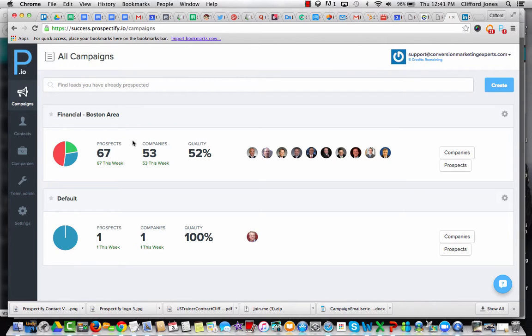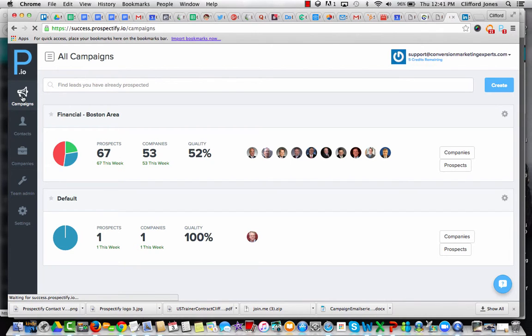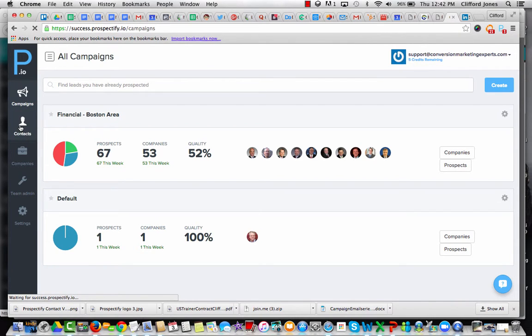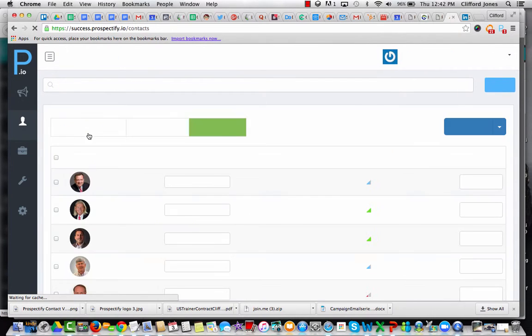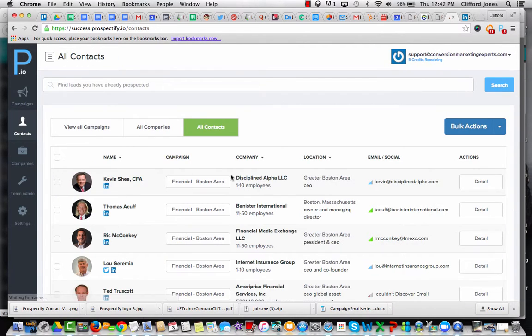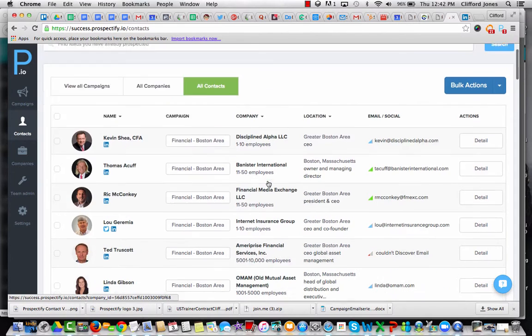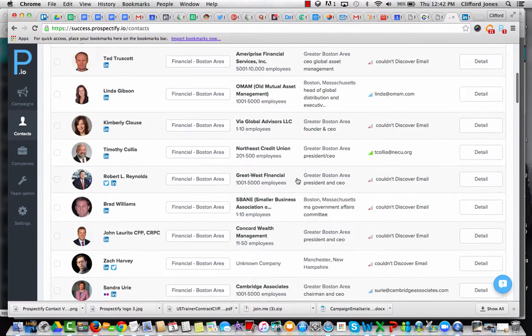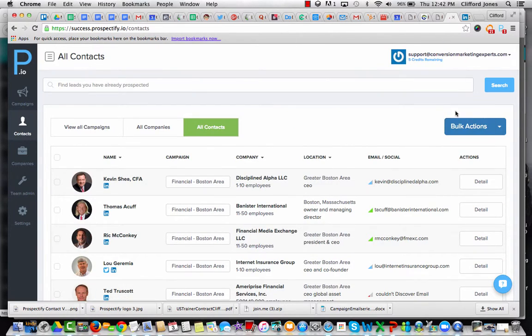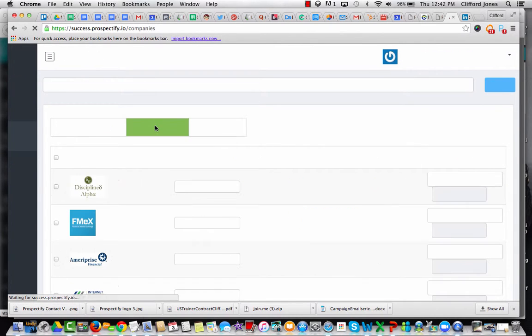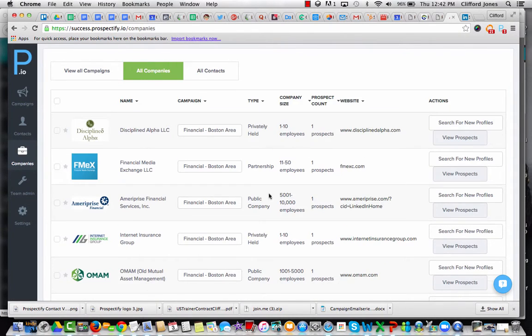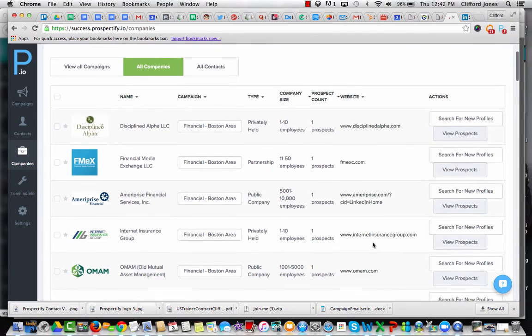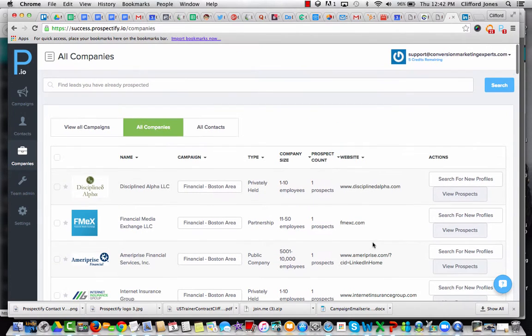This is actually a brand new application for me and a campaign I started for my own purposes, which is the financial campaign, I call it Boston area. I can name it anything I want. I can create new campaigns. But what this is really showing me is the people who are in this campaign, the contacts. I can move these people among different campaigns, but I can see their companies. I can dig deeper for new profiles. I can view existing prospects that I've already built into this system.